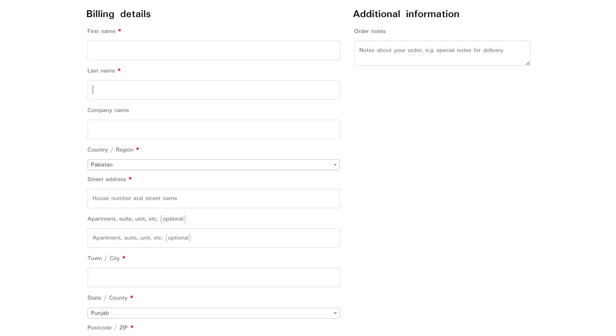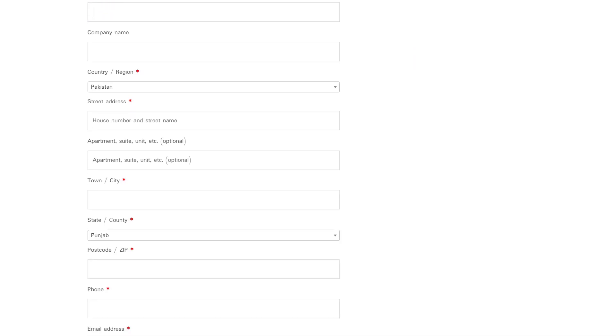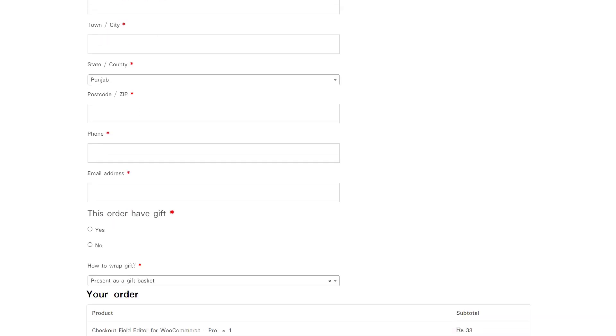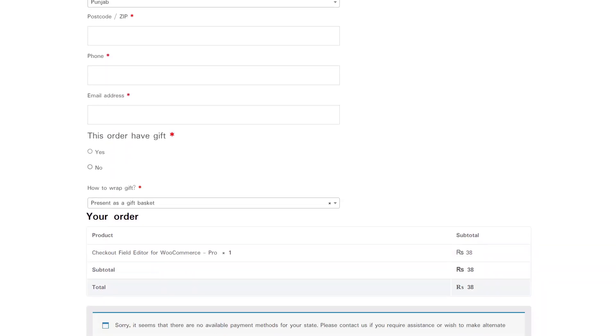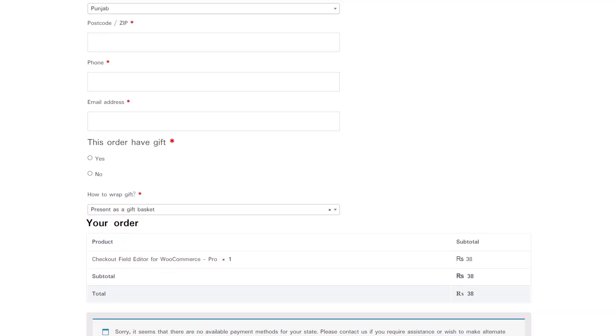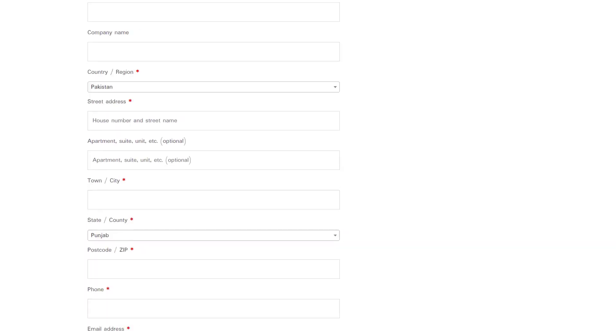Let's see how your checkout page will look after editing. With Checkout Field Editor plugin, you can edit, hide, or even remove the default checkout field.